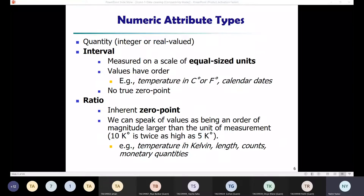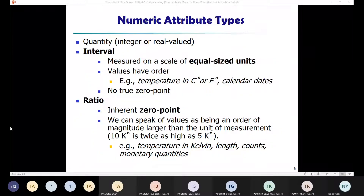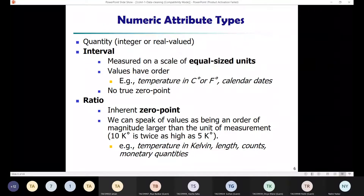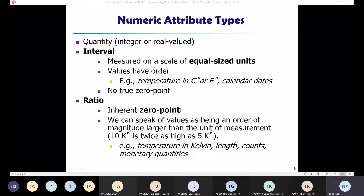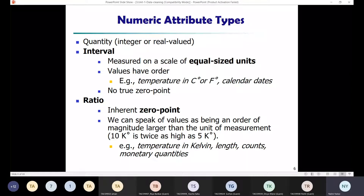A numeric attribute is a quantitative attribute — it is a measurable quantity represented in integer or real values. Numeric attributes are either interval scale or ratio scale. Interval scale attributes are measured on a scale of equal-sized units. The values of interval scale attributes have order and can be positive or negative. In addition to providing rank, such attributes allow us to compare and quantify the difference between values.